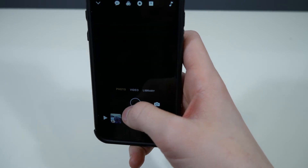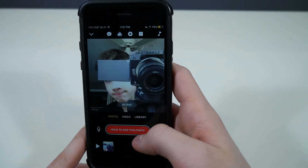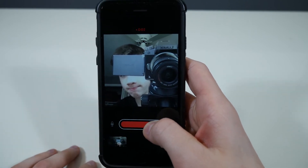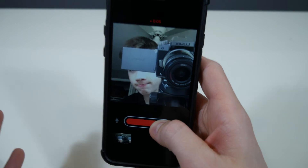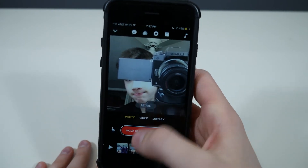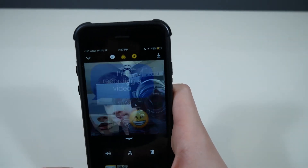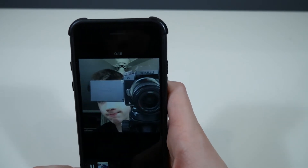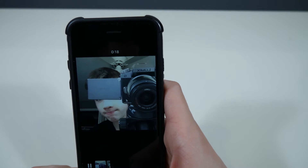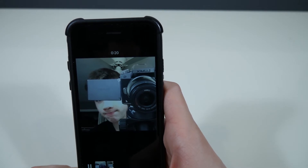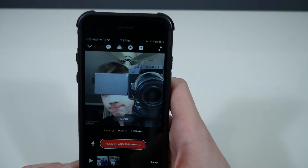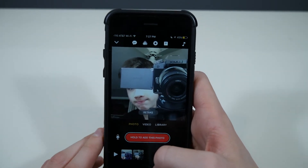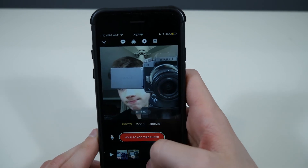Let's take a photo. You can hold to add a clip for however long you want that clip to be. It does also record the audio, which is cool — so whatever you're saying will play over that image.